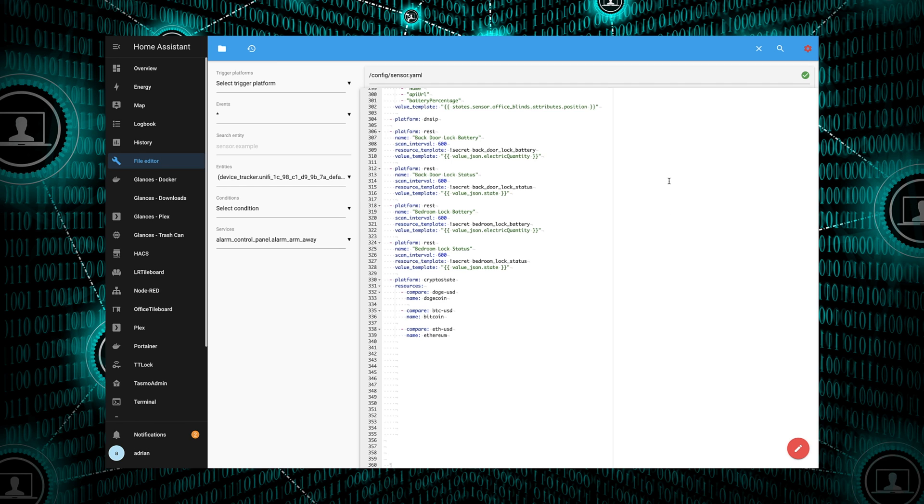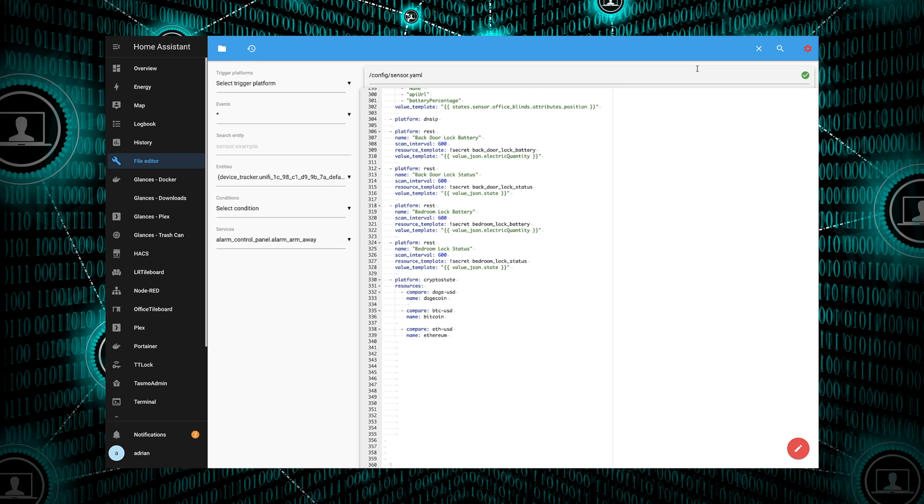First things first, we're going to do Dogecoin, which for compare, we'll say D-O-G-E. That's the abbreviation for Dogecoin-USD, and basically we're doing the exchange rate from Dogecoin to US dollars. There's a few different currency options that you can use if you didn't want to use US dollars. For the name, we'll call it Dogecoin.